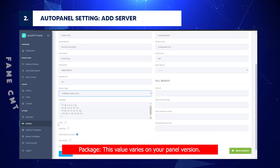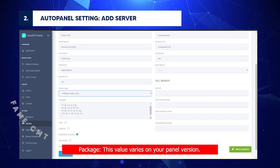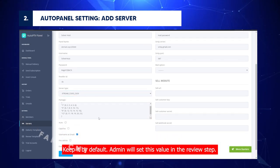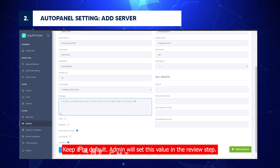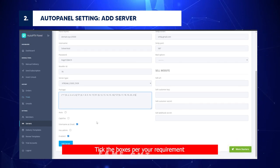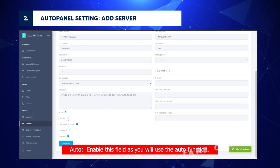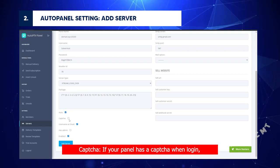Package: This value varies on your panel version. Keep it by default. Admin will set this value in the review step. Tick the boxes per your requirement. Auto: Enable this field as you will use the auto function.